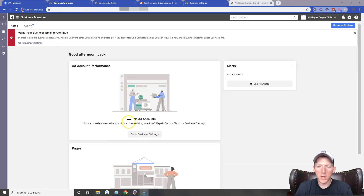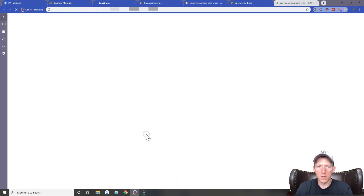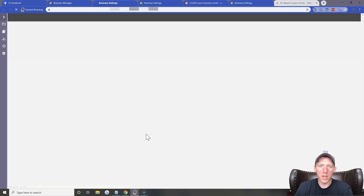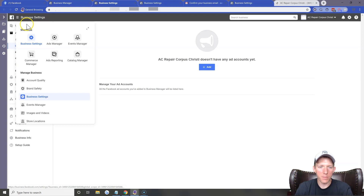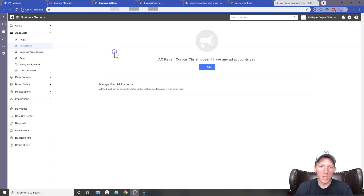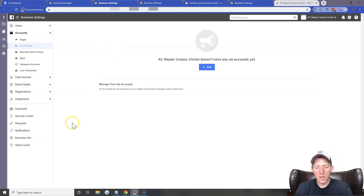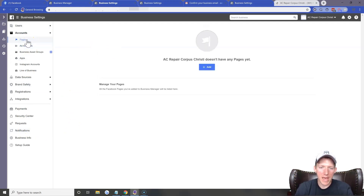Now we want to click here and go to Business Settings. You can always find Business Settings by clicking on this hamburger icon at the top — you'll see the gear icon for Business Settings. From this window we do quite a bit. The first thing we want to do is add the page.